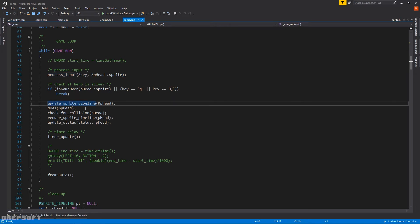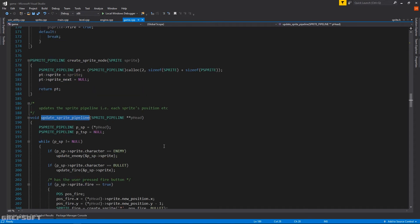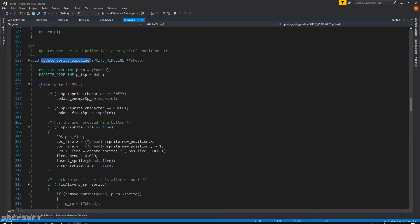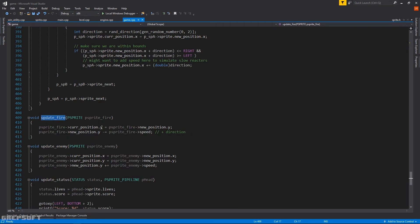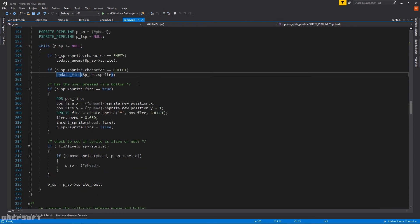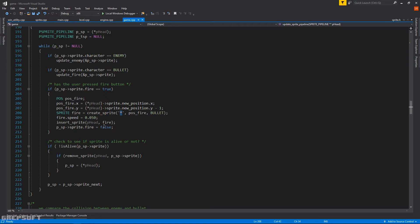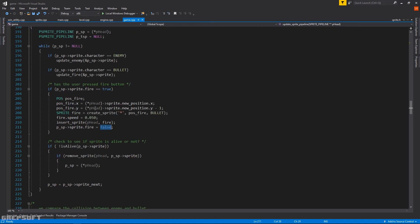Then we also go and update the sprite pipeline. So you just continuously go through the sprite pipeline, and if it's an enemy you update their position. If it's a bullet you need to update that position because the enemies come down and the bullets go the other way. If the user has pressed the fire key then we create the fire sprite and we give it some speed and insert it into our linked list. Now why is it false? Because I don't want the user just keep spamming the fire. So we just want to make sure it's within reason.